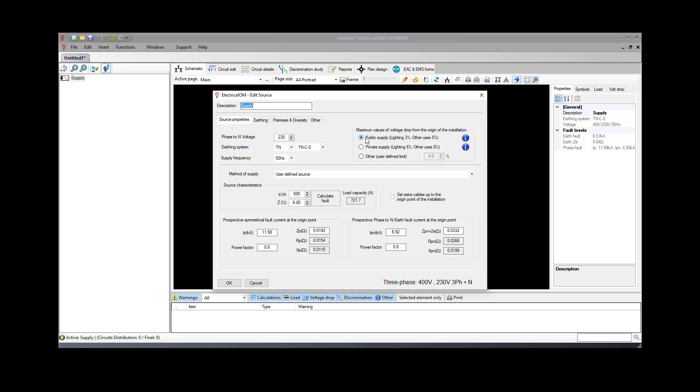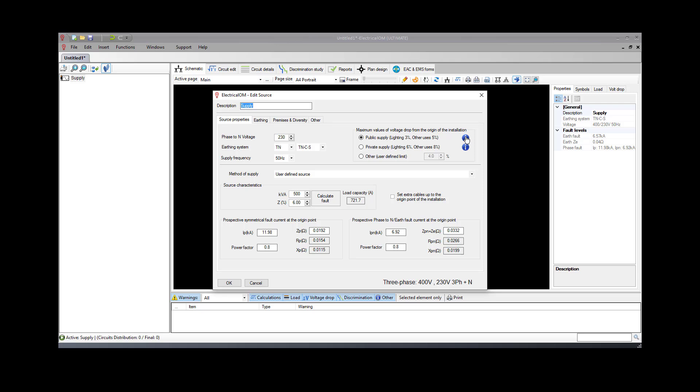Also, the system under study is public served, so we choose the voltage drop limits to comply with the latest regulations for a public source. More information about the voltage drop selection can be found by clicking the info icon next to the selection option.